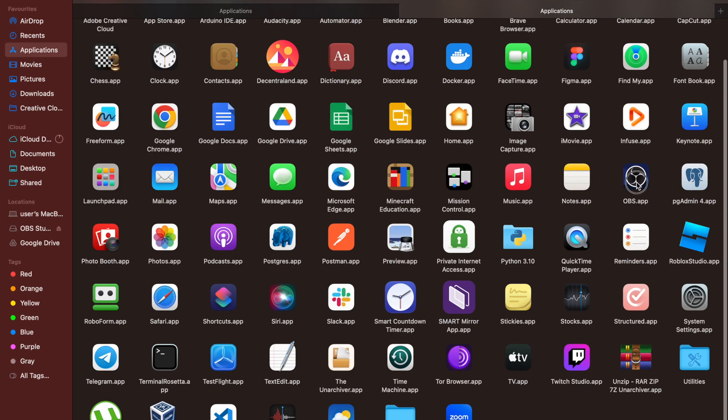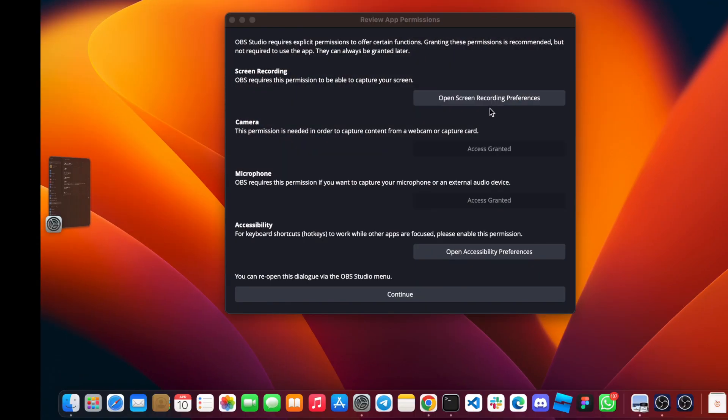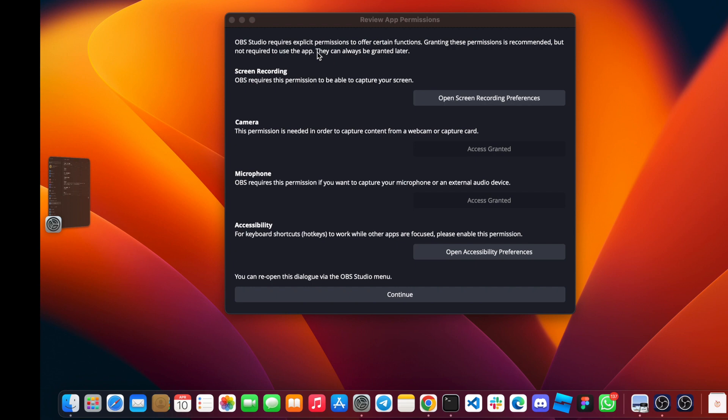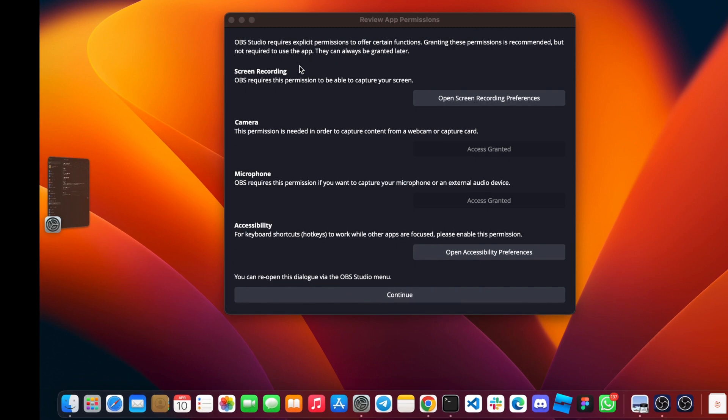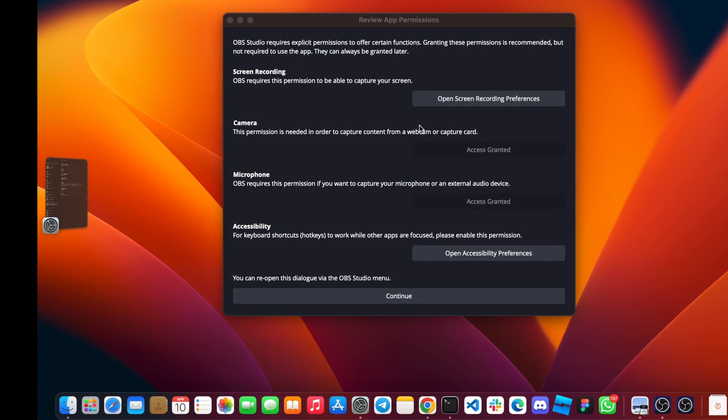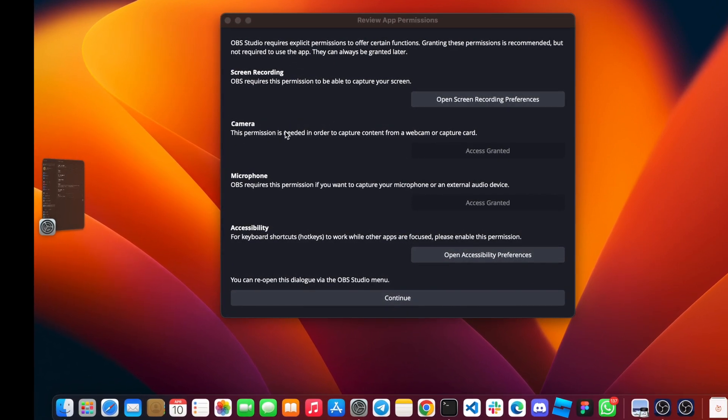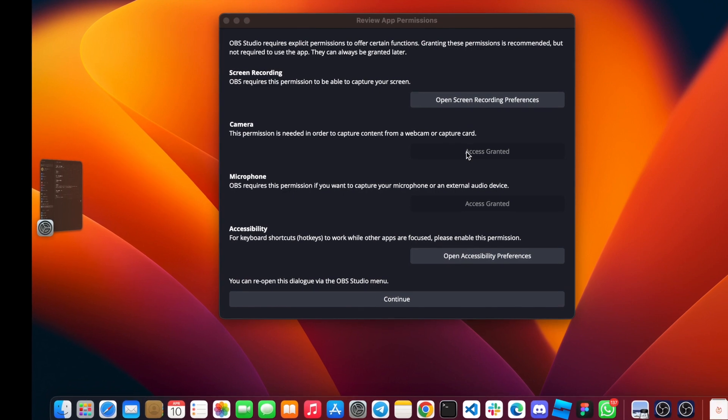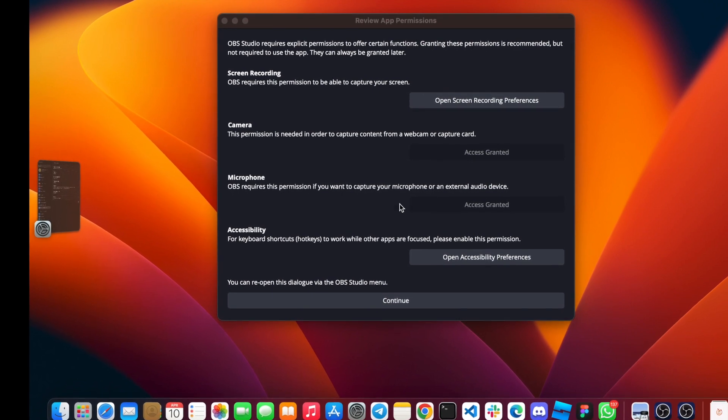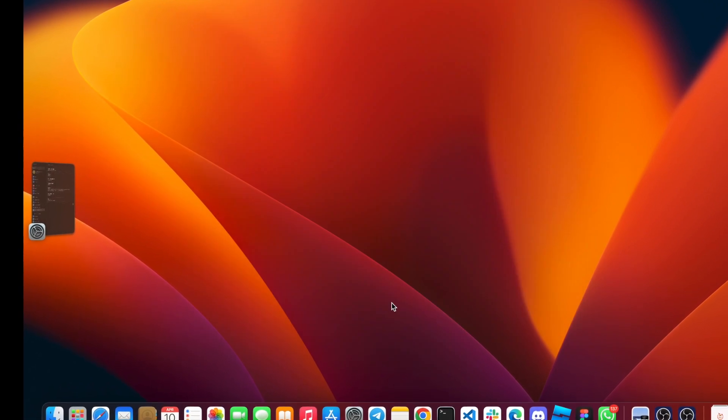If we go back to our applications and double click and open, now you can see that our OBS Studio is actually working. The camera permission is needed, so access granted, then you can click on continue.